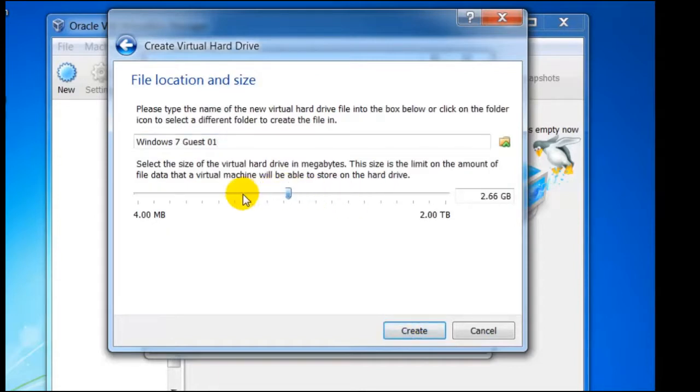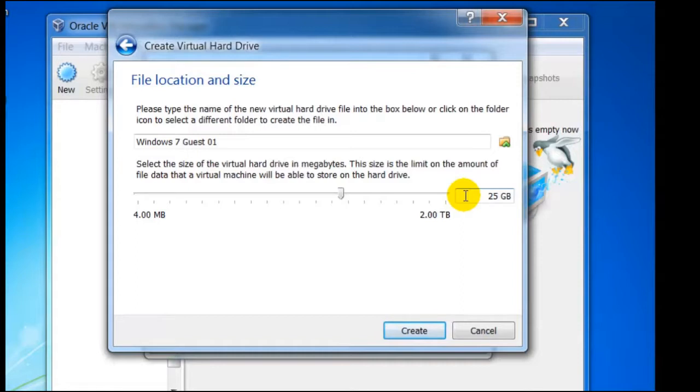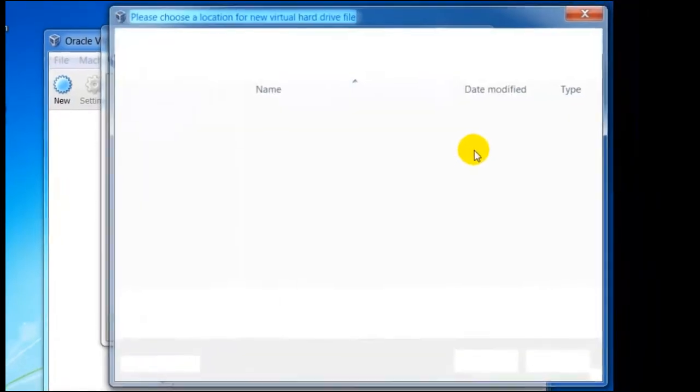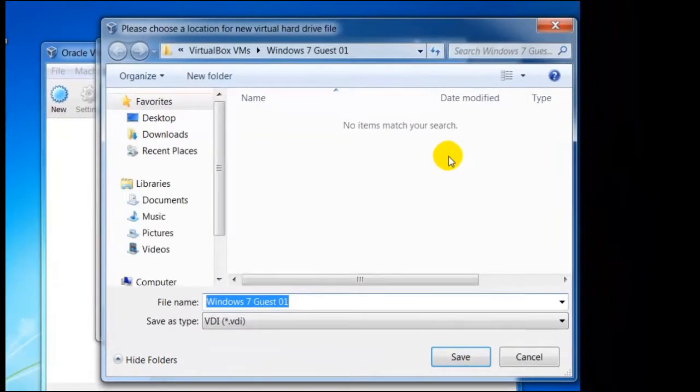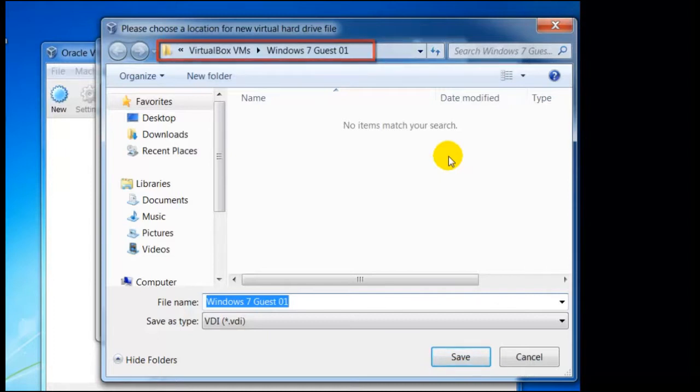Once again we have the option to increase or decrease the size of the drive space. The recommended minimum space is 25 GB. Also at this point we can choose or alter the name of the virtual machine. Notice that we can change the location of the virtual machines. Here we can see it's been installed in VirtualBox VMs. It could be useful to have them installed on a completely different drive or location.